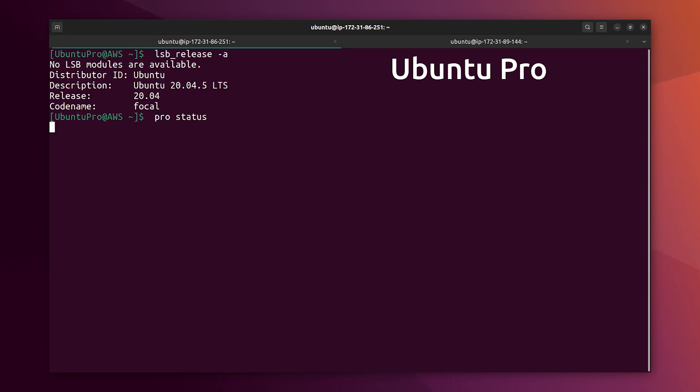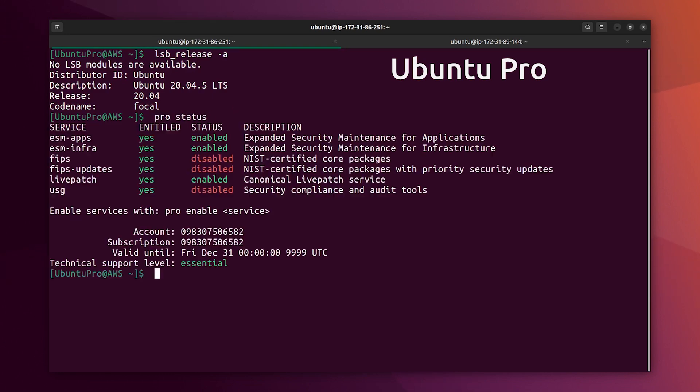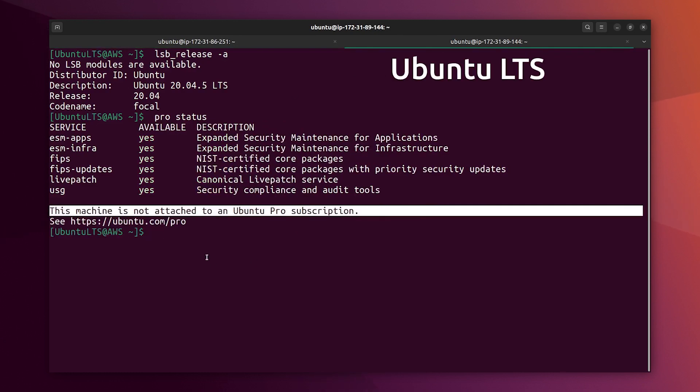Okay, let's check ProStatus here, and we can see that we have ESM Apps, Infra, and Livepatch here.